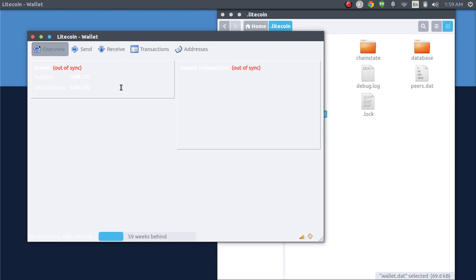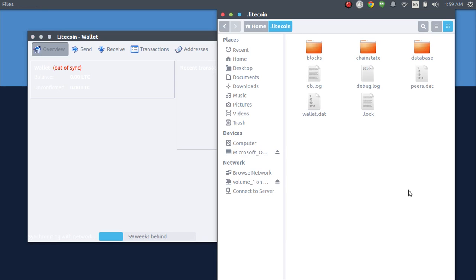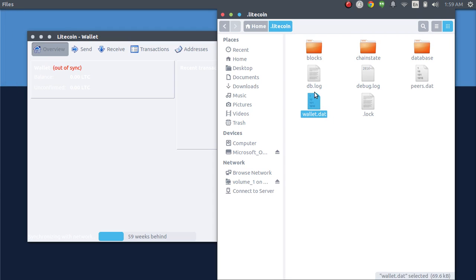So, for example, if you have your wallet.dat file backed up on your flash drive and that contains all of your Litecoins, you're going to want to paste it into this directory and override it. So, it's going to ask you if it wants to delete this one and put the new one in there and just do that.